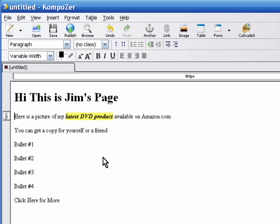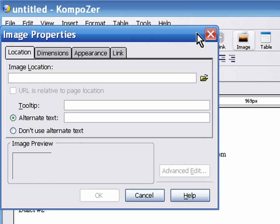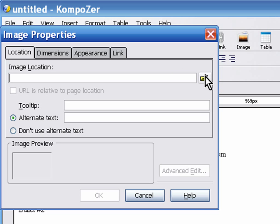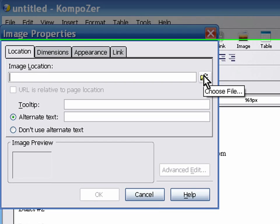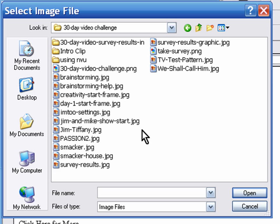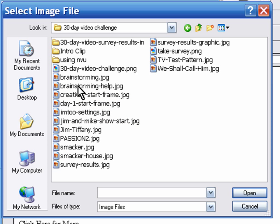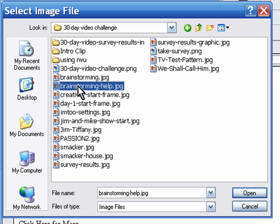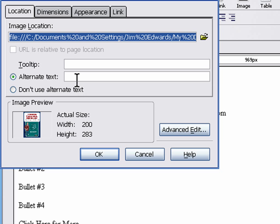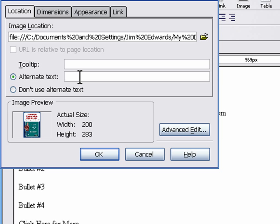So what we're going to do is insert a picture. You position it where you want the picture to be, or where you want the upper left of the picture to be when you first insert it. Then you click on the image button right here, and then you click on this 'choose file' button. We're going to go to the 30-day video challenge - here we go, this is the one. Then it's going to ask you for alternate text, and that's good to use because the search engines will look at this, so we'll just call this 'brainstorming DVD,' and we click OK.